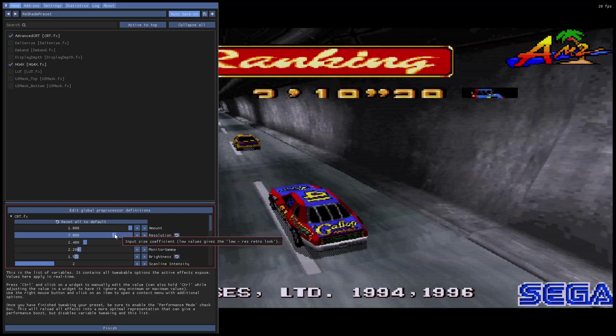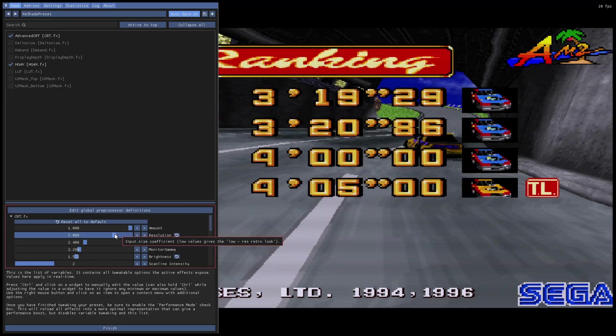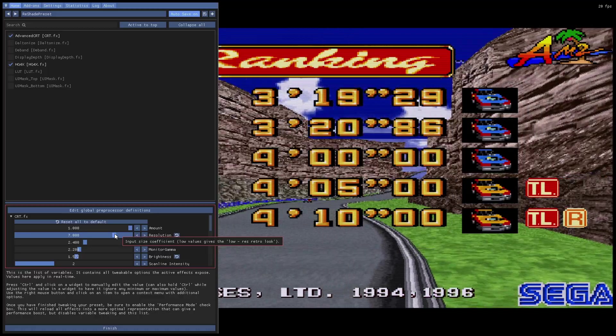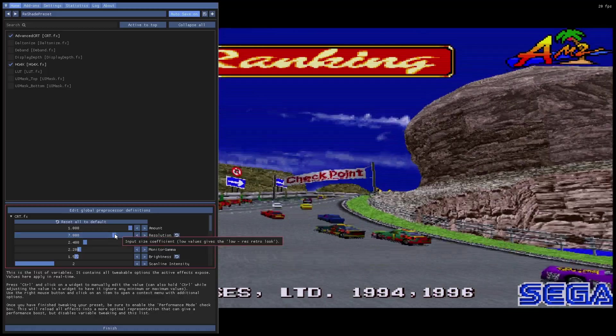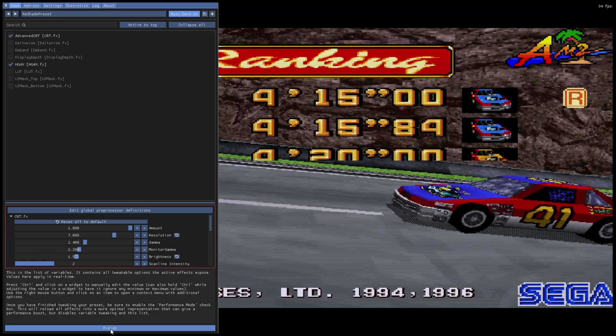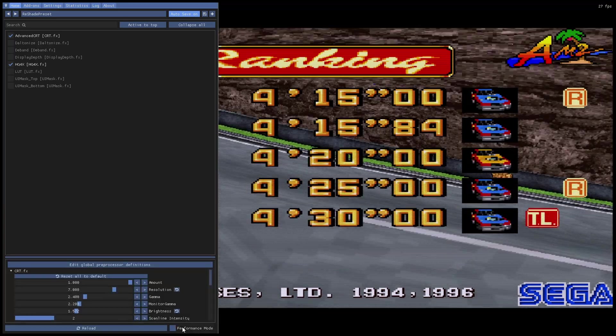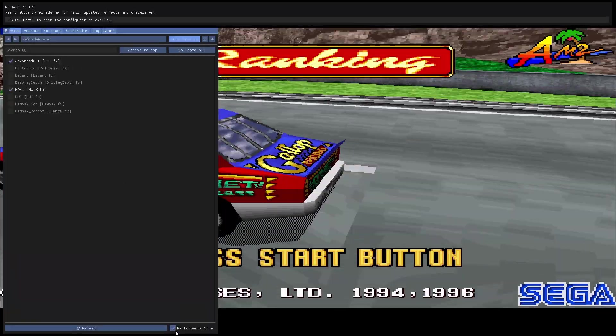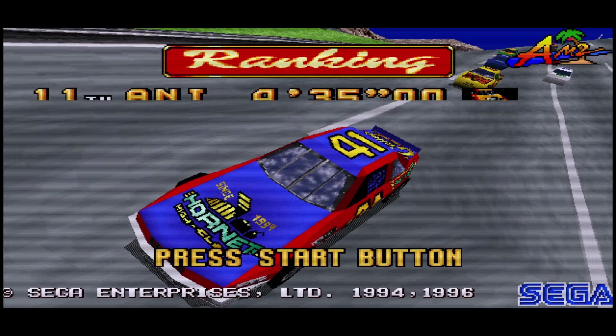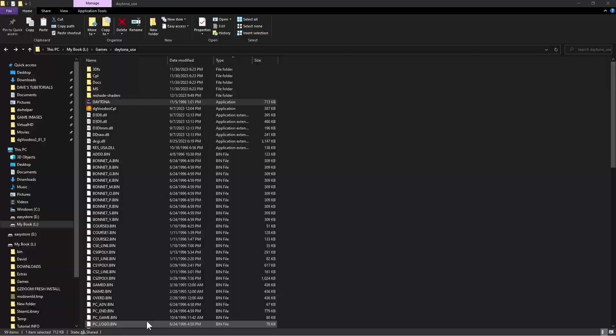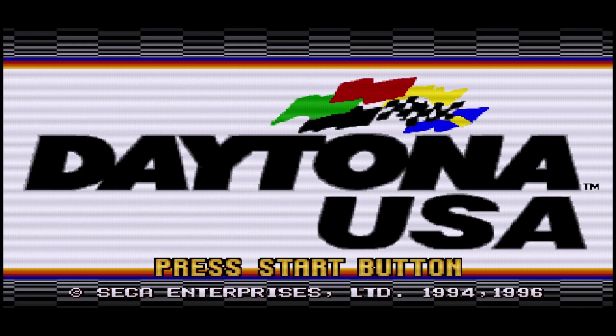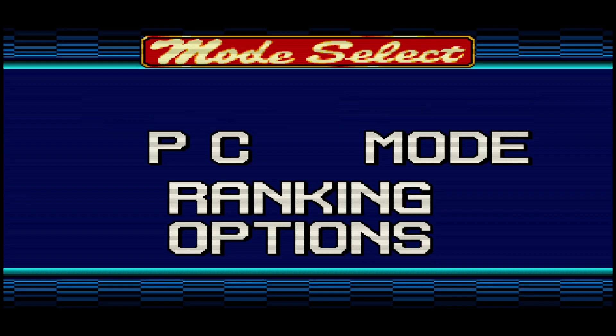And now we can go ahead and play with the slider here for the resolution on the CRT effect. And I think that looked pretty good. Let's let it hit the blue sky so you can see the scan lines better. So that looks pretty good. Go ahead and click finish when you're done.